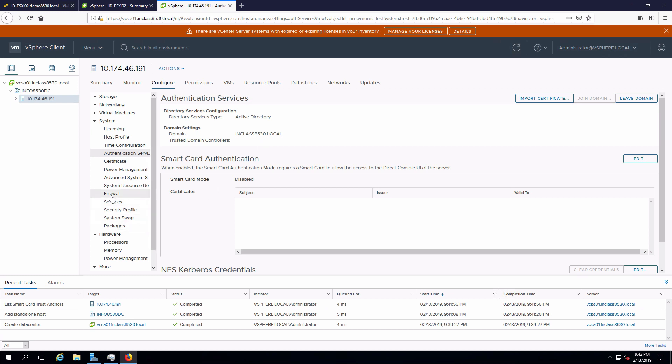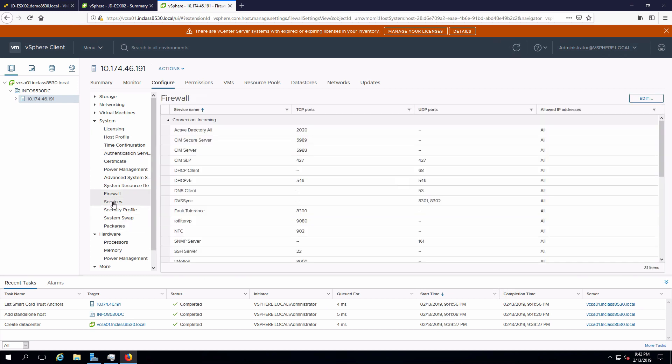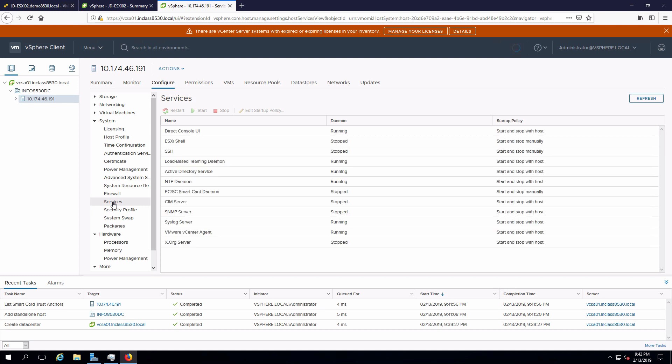I can configure the firewall. I can configure services, all of those things that we would normally configure locally as well on the host.